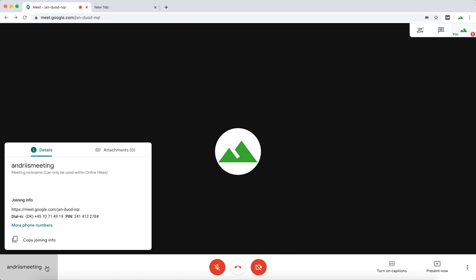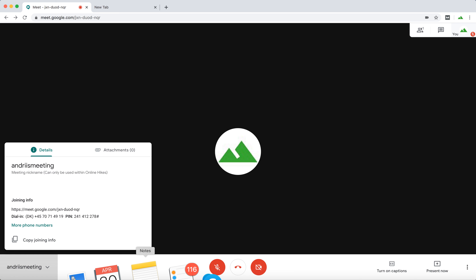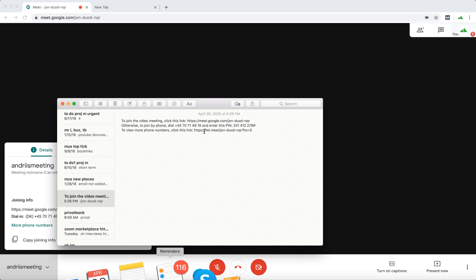Another way is to copy this joining info. You can just copy that and it will be a link to your meeting — it looks something like that.